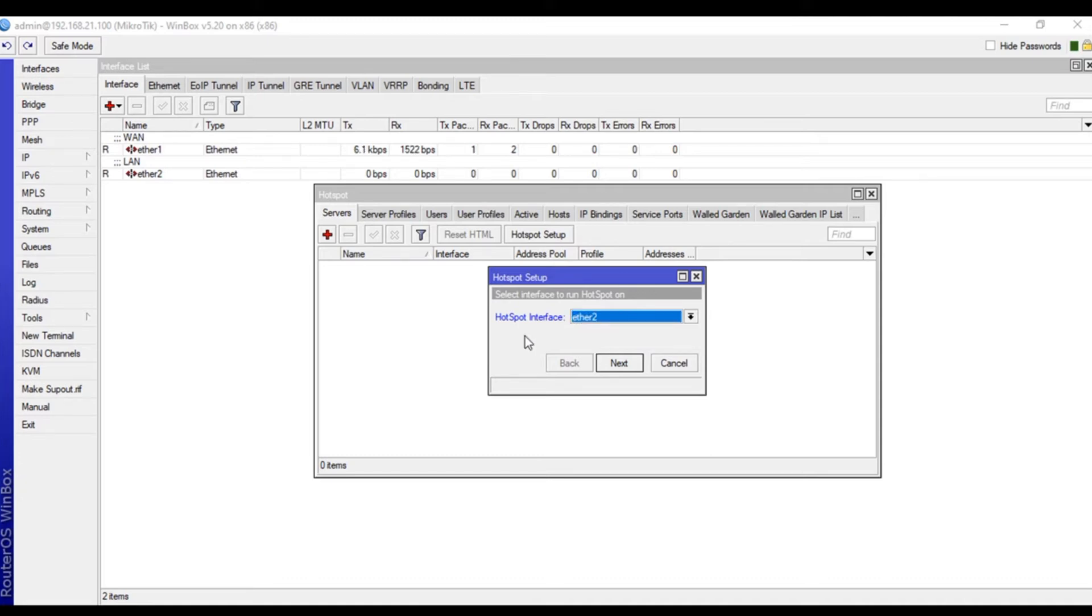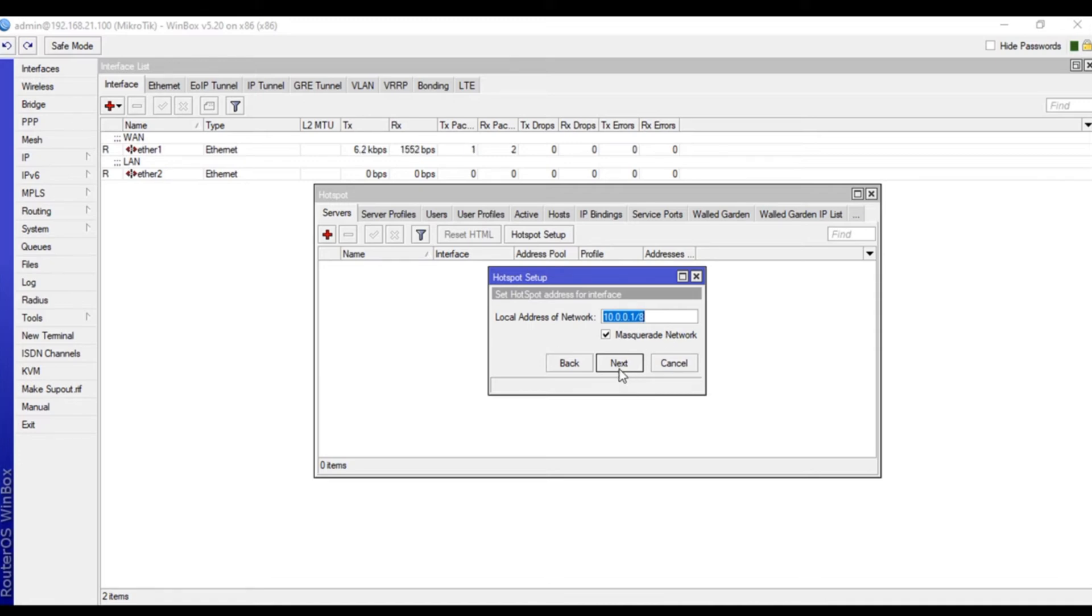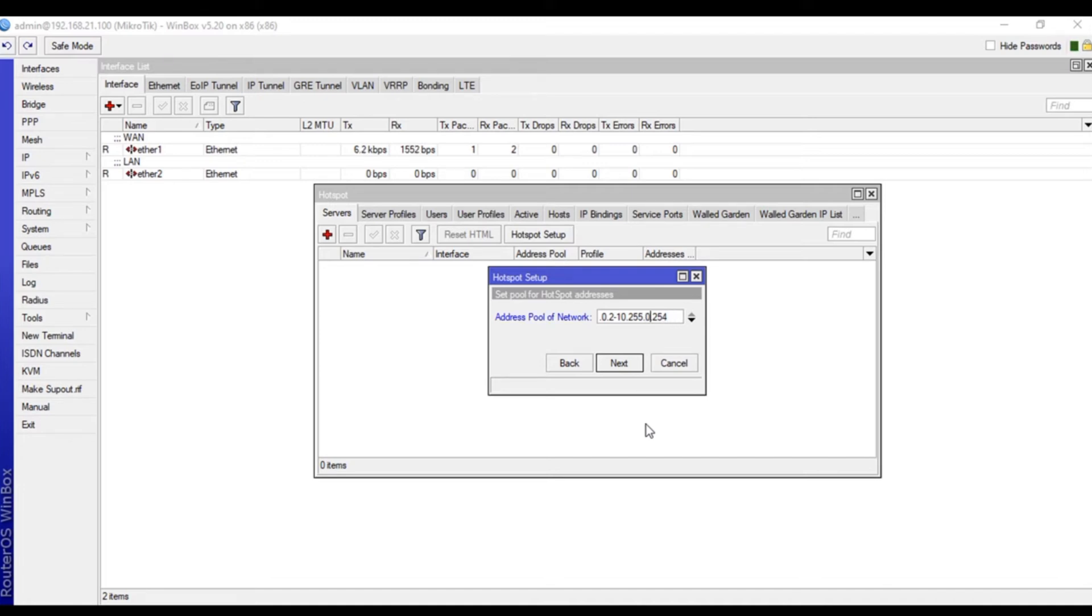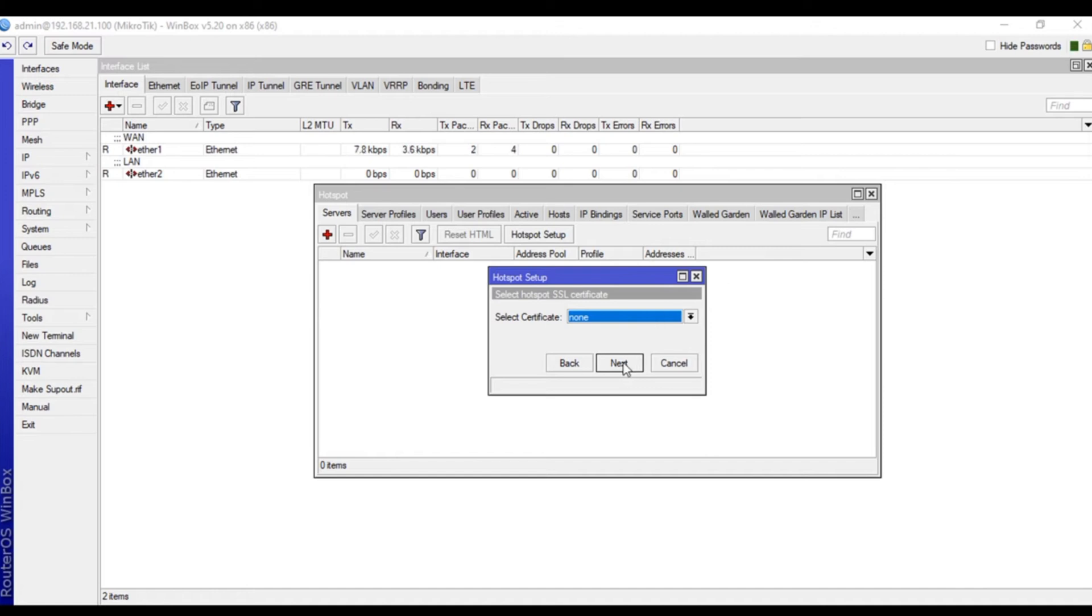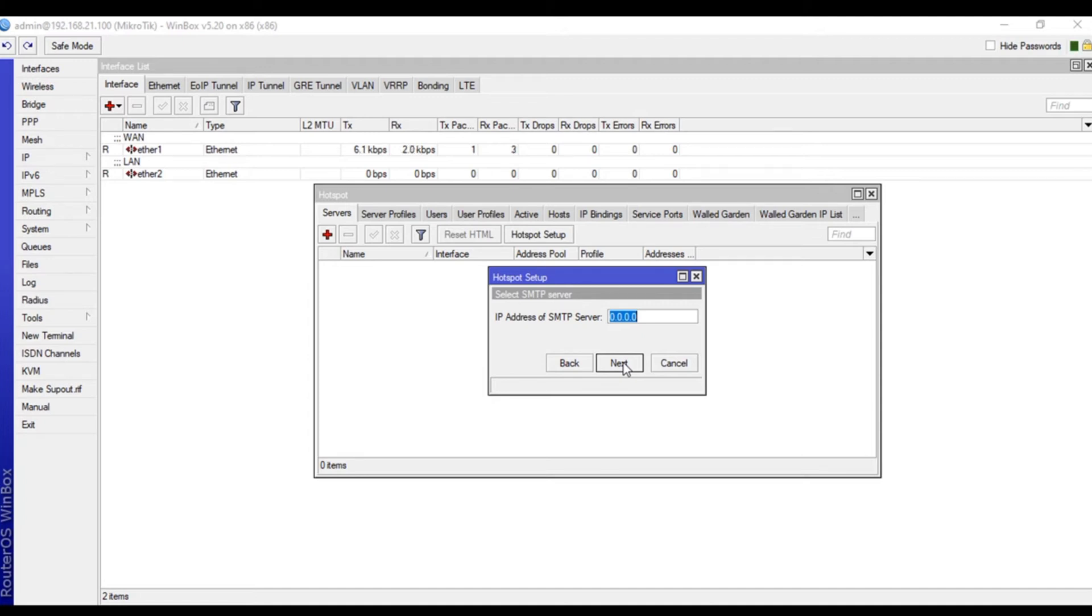The local address is 10.1.0.1 - we'll say yes to this network. The DHCP pool should end at 253 IP addresses. We don't have any SSL certificates yet for the page which users will be seeing. When they're connected to the internet, a page will appear to enter username and password.